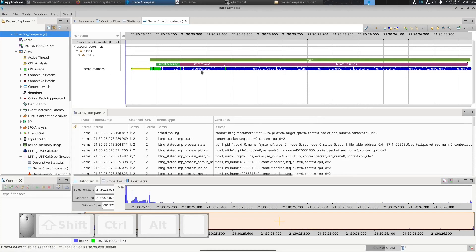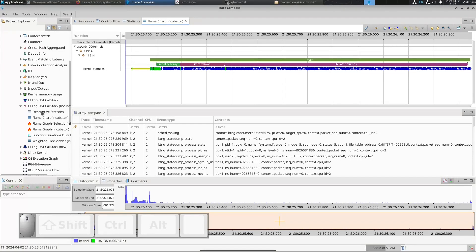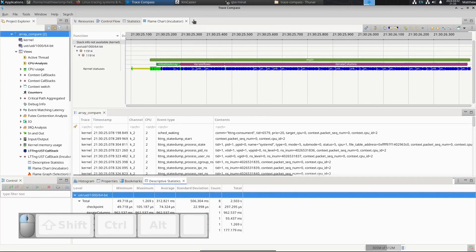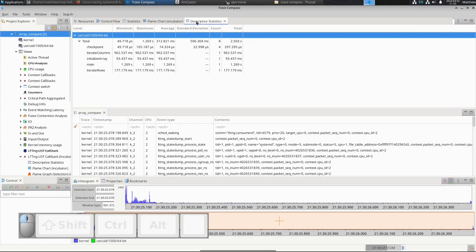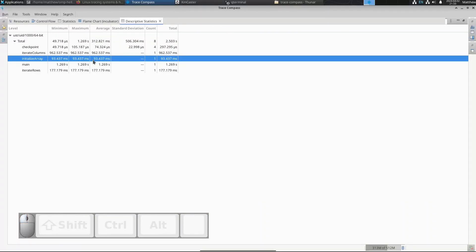If you wanted to have this in a textual form instead of using the call stack, you can go to your descriptive statistics. I'll bring it up here and you can see here that initialize_array is 93 milliseconds.